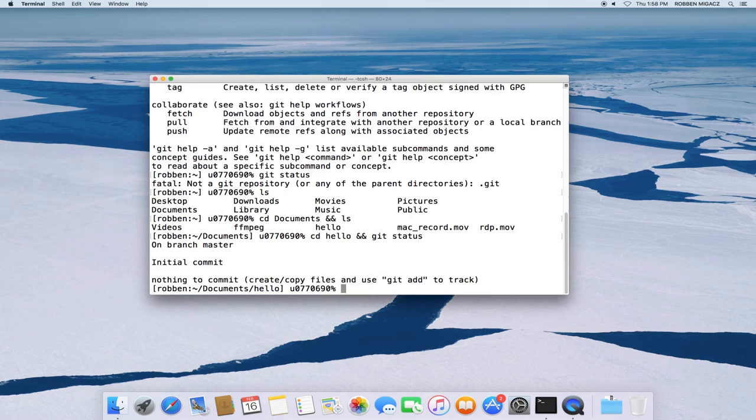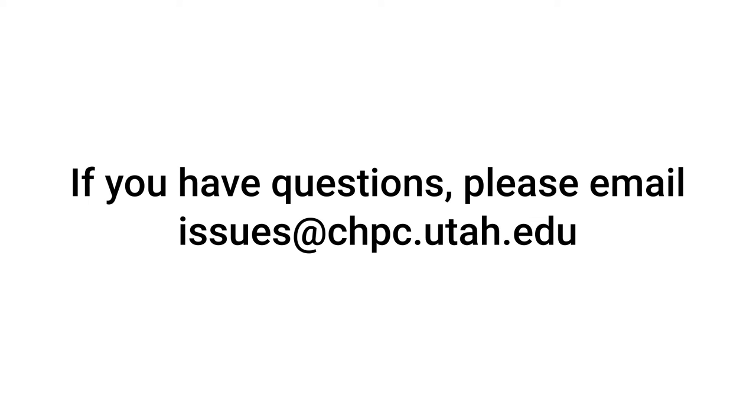And again, you can mount your file system on your computer, and I will put a link to a video about that in the description of this one. If you have any questions, please email us at issues at chpc.utah.edu or stop by our office in INSCC 405. Thanks for watching.